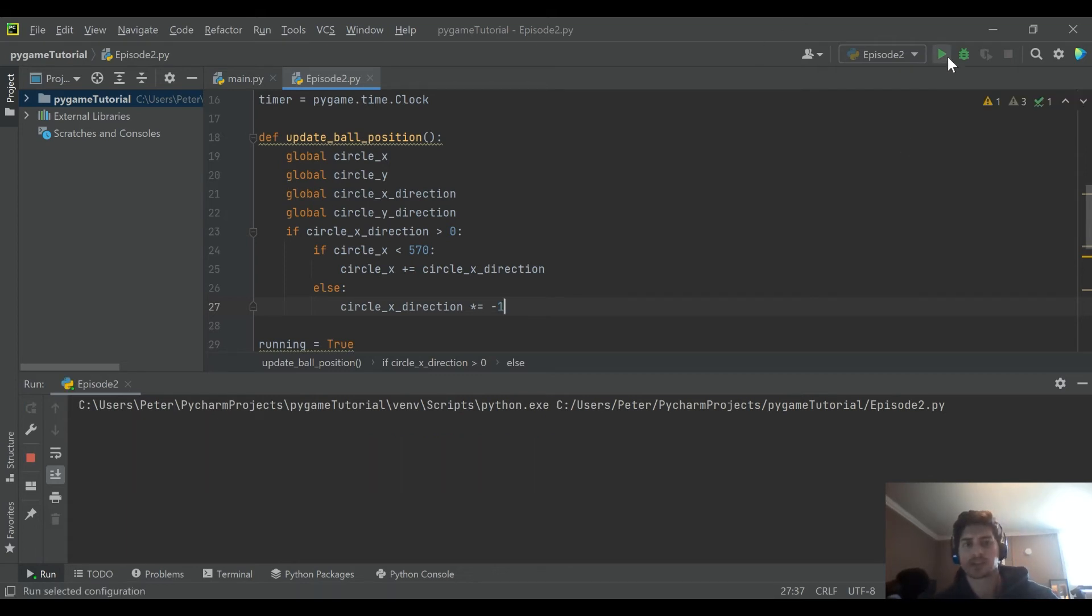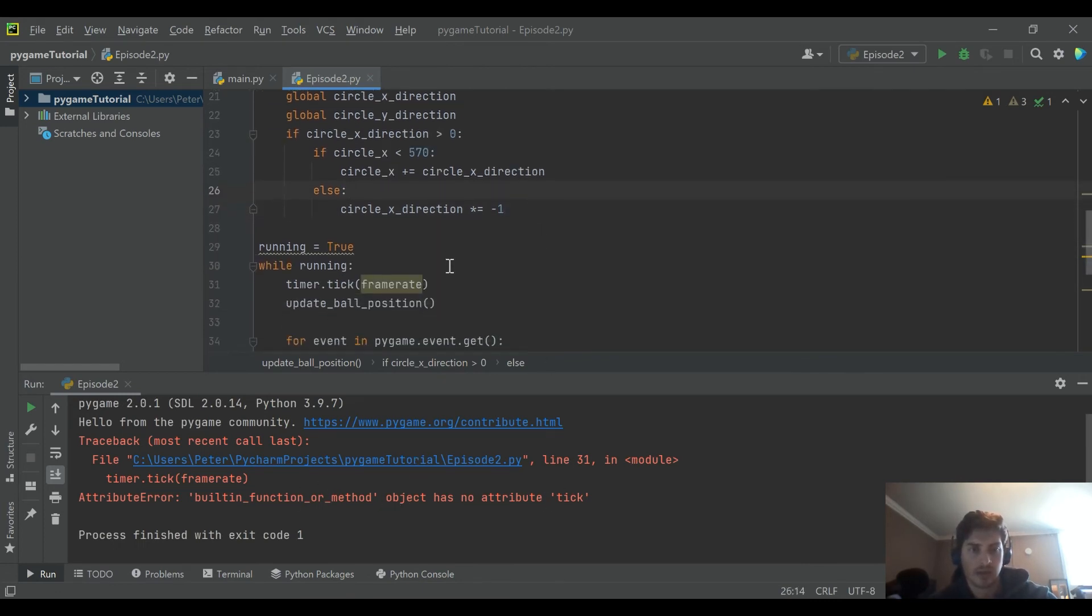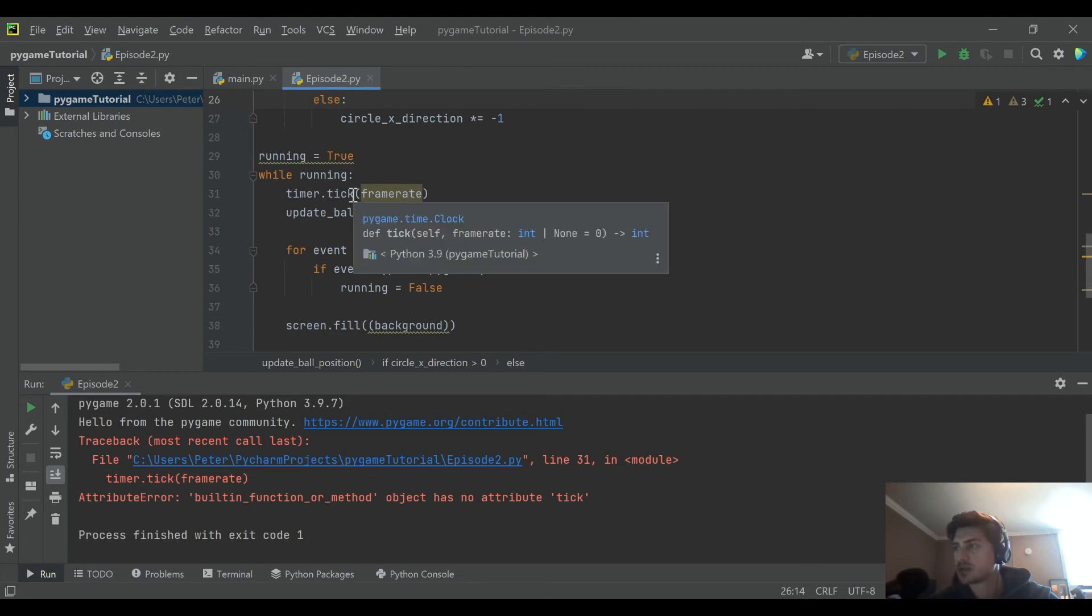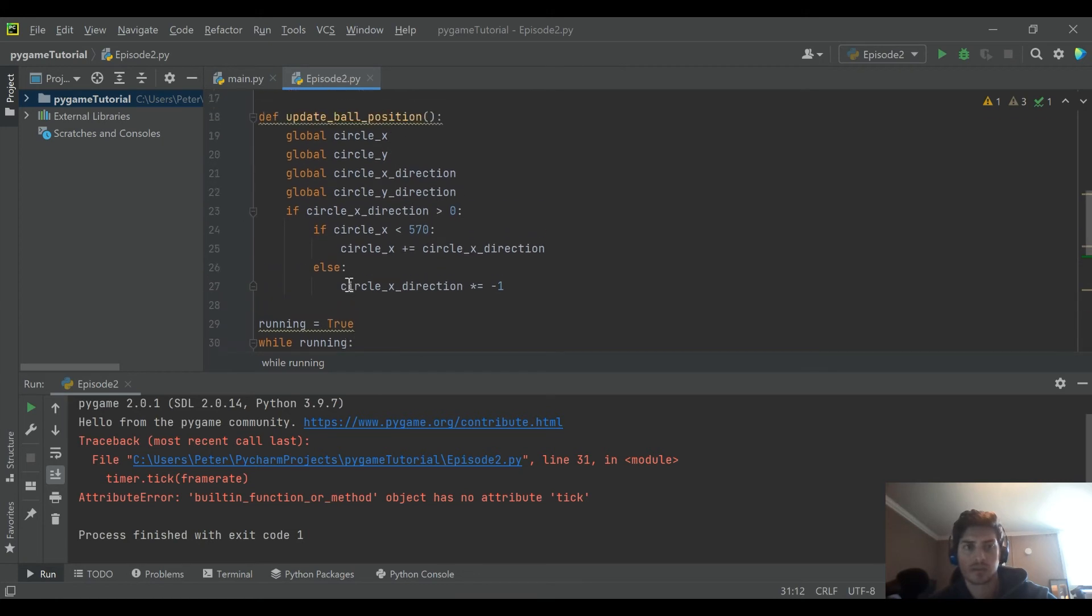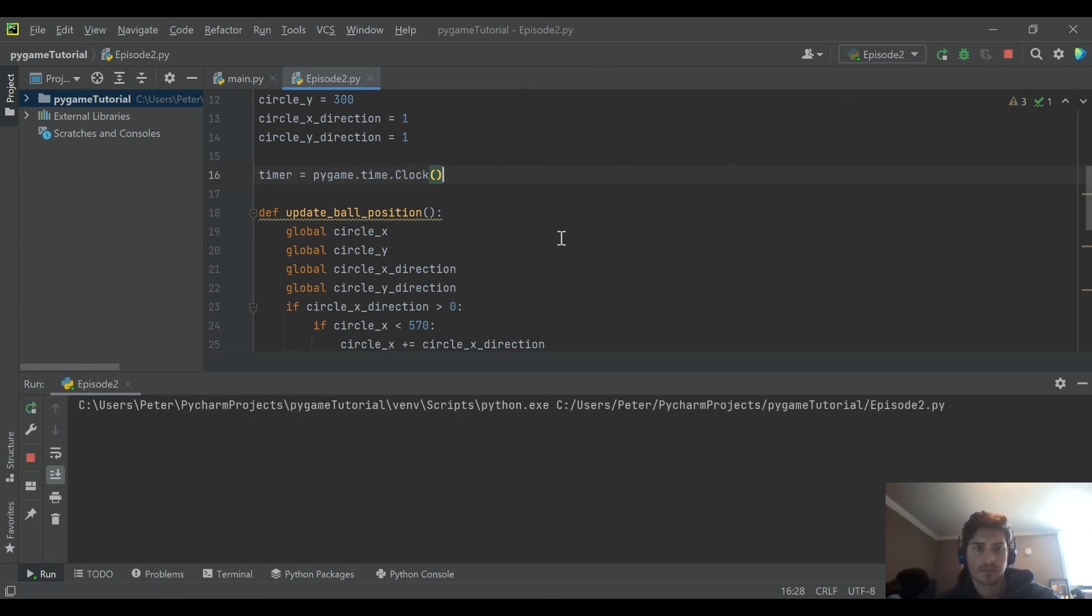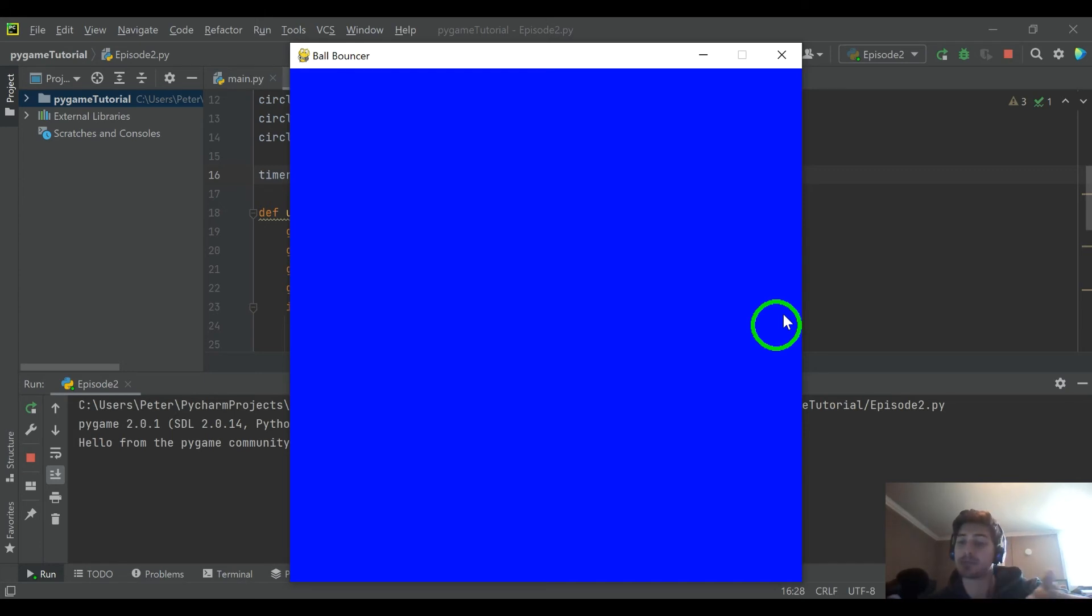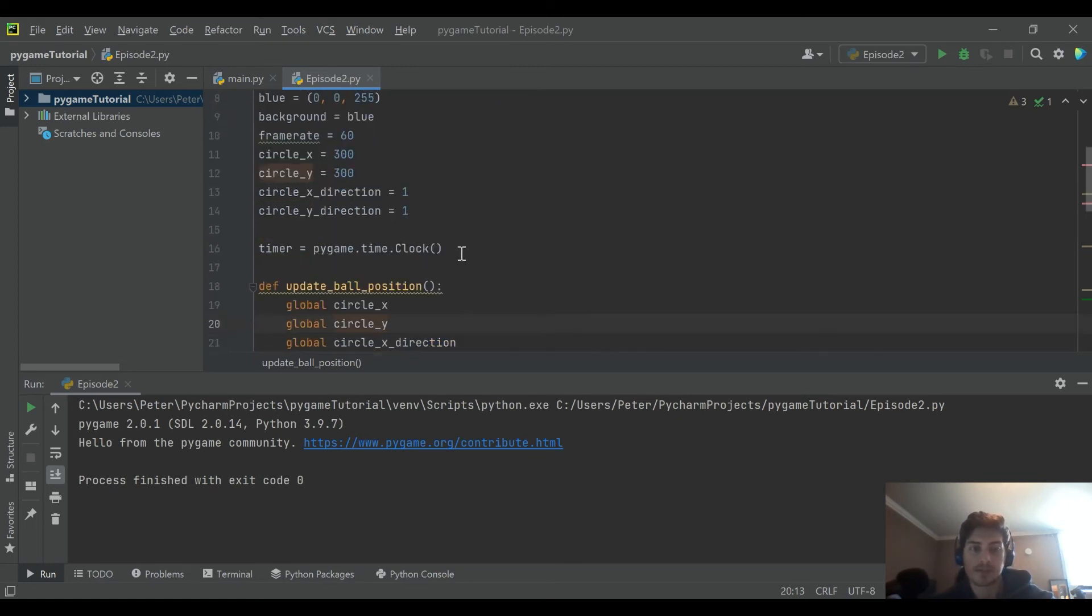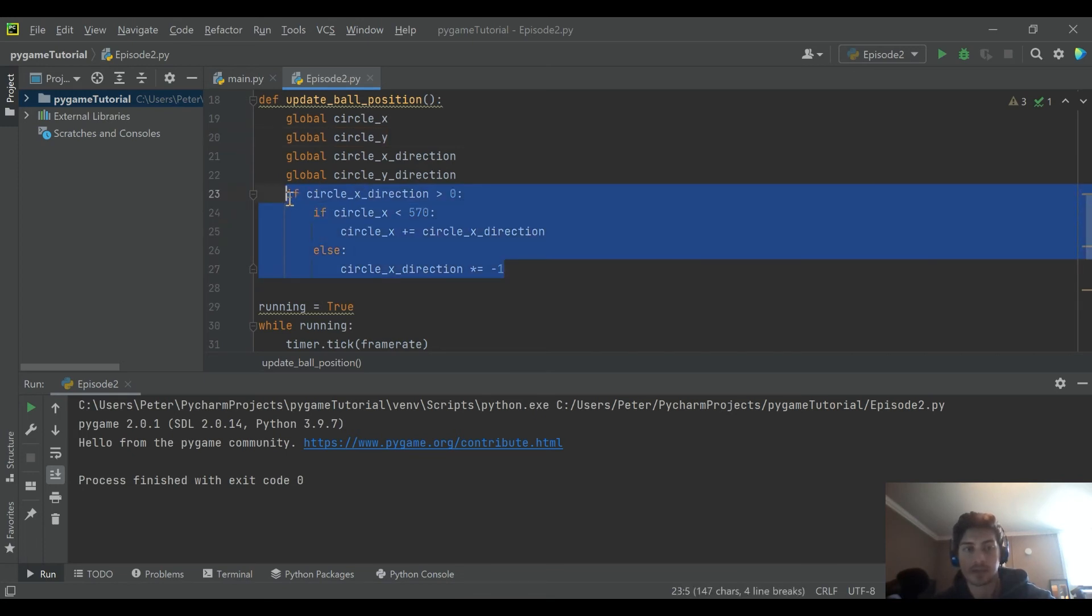I'm going to go ahead and run this just so we can take a look at it. Built in function has no attribute tick. What have I done? Oh, silly, just need a few parentheses sometimes. So what we're going to see here, it should move to the right and... okay, so we reverse the direction, but now we haven't put the code in yet handling while it moves to the left and bounces back. If we look at our update_ball_position function, all we're doing is saying while the direction is positive, go to the right until you hit the right extremity.